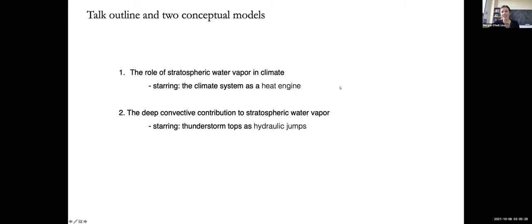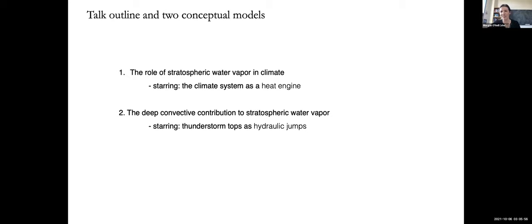I'll discuss the climate system as a heat engine briefly, and then get to the small scale — specifically my recent work with colleagues on the deep convective contribution, and the deep mid-latitude contribution under a very specific synoptic setup involving upper level winds. It turns out you can get an internal hydraulic jump at the tropopause just because a storm is in the way, like a rocket in the river — which is kind of cool.